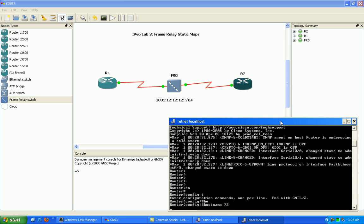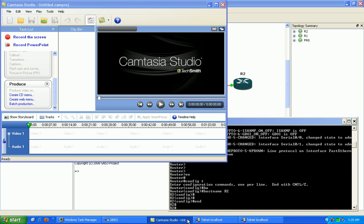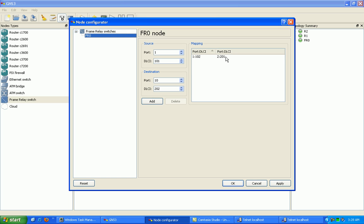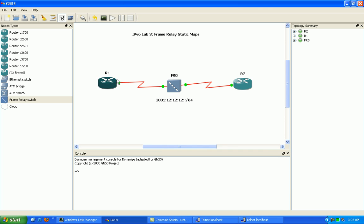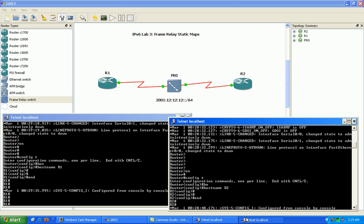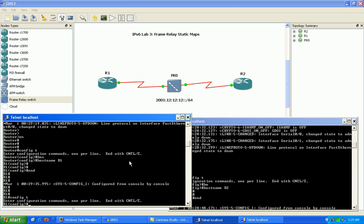Let's go in and set the hostnames on the routers. On the frame switch in GNS3, port 1 is DLCI 102 and port 2 is DLCI 201, so router 1 serial 0/0 is going to frame port 1, and router 2 serial 0/0 is going to frame port 2. It's a pretty simple frame relay setup — we just need to go into the routers and configure the frame relay map. One thing to be aware of is that inverse ARP works for IPv4, however inverse ARP is not —